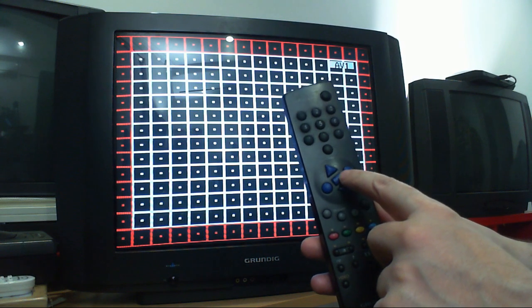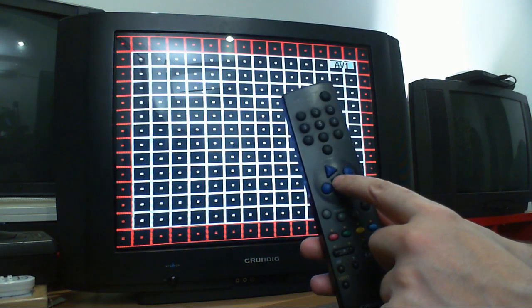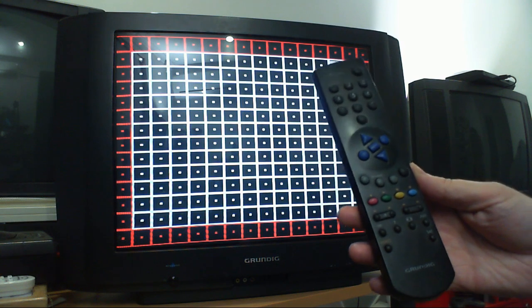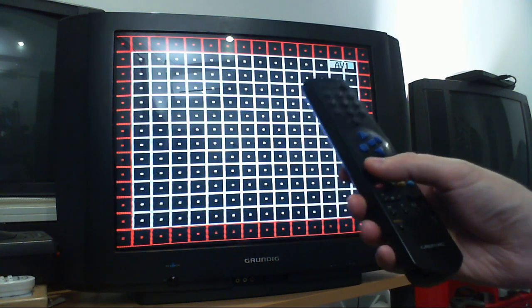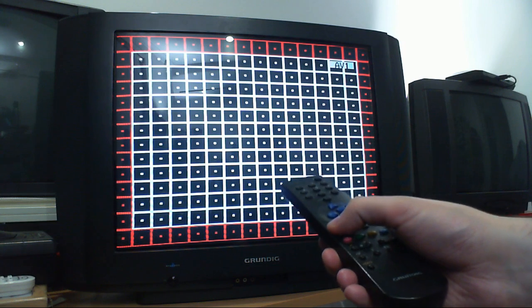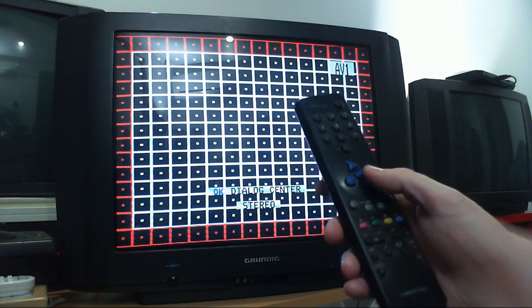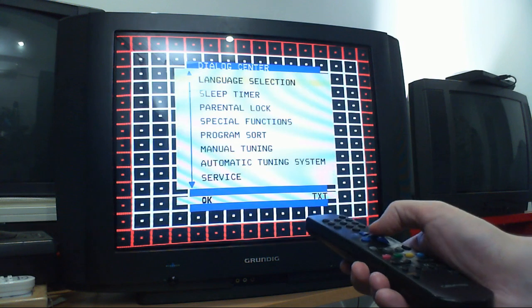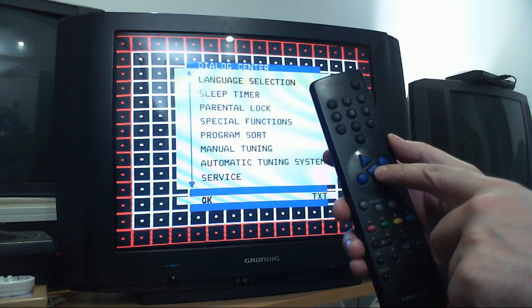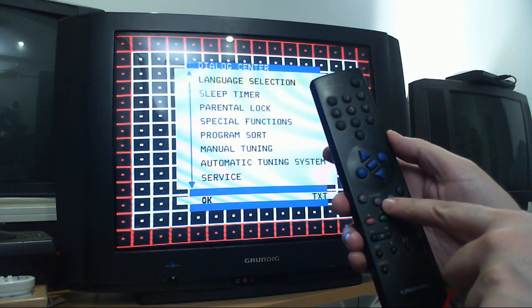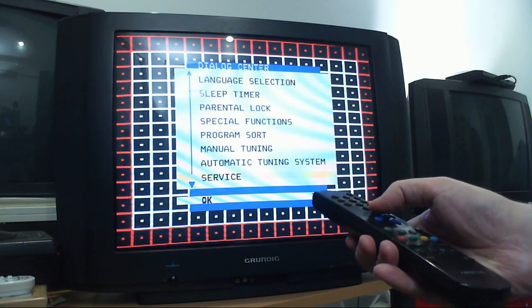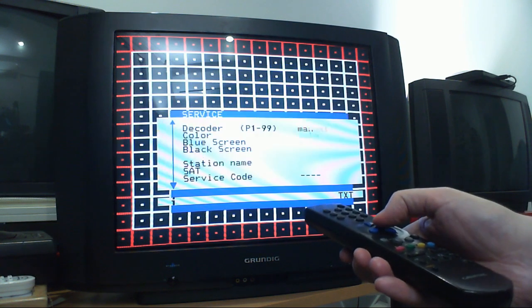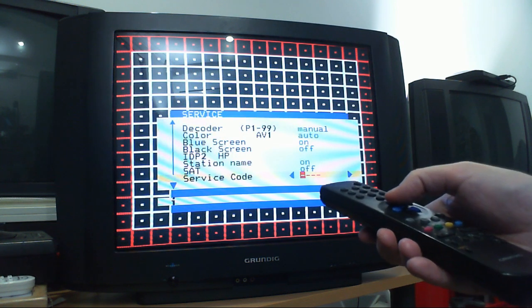I'll show you the procedure and hopefully we can get this going. We hit the info button, then the OK in the middle—I'm referring to this as OK. So OK, info, and txt. Then I'm navigating to service, I press OK, I get to service code.